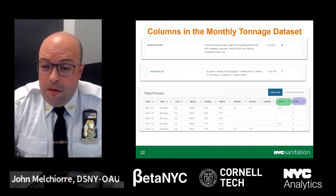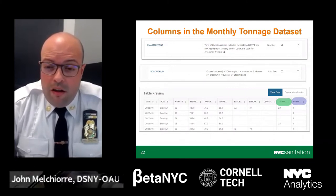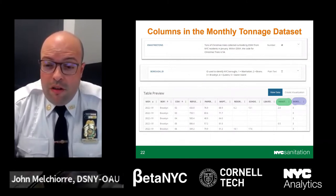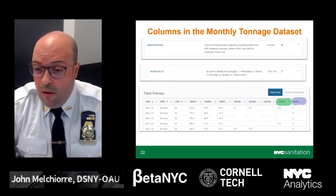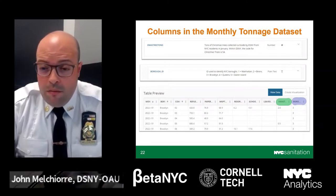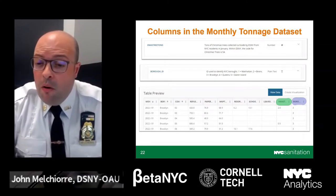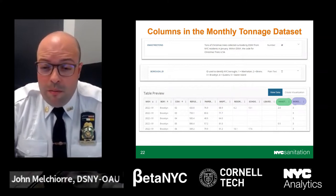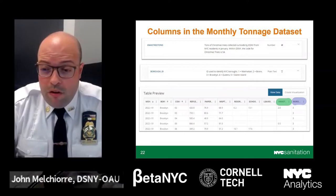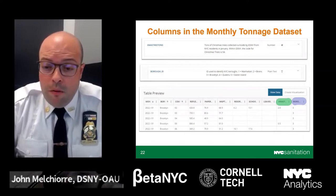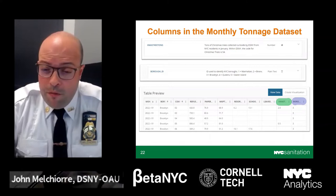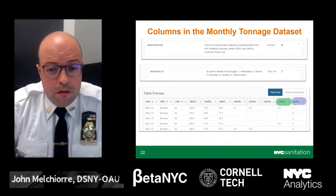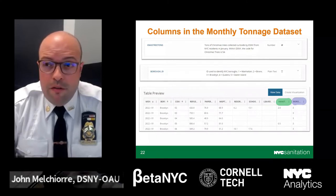The last two columns in the monthly tonnage data set show the tons of Christmas tree collection from New York City residents in January, highlighted in green, and the borough ID, highlighted in purple, which is used to identify New York City boroughs. The Christmas tree collection code is 54. The borough ID codes are: 1 for Manhattan, 2 for the Bronx, 3 for Brooklyn, 4 for Queens, and 5 for Staten Island.